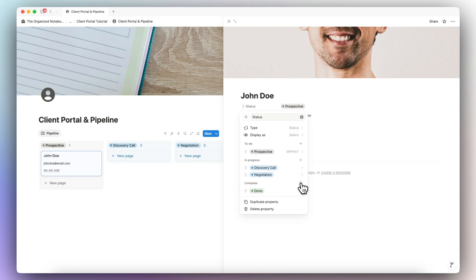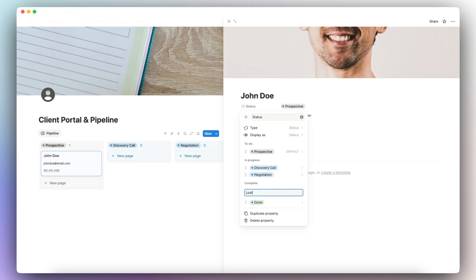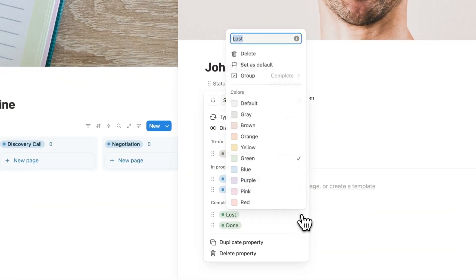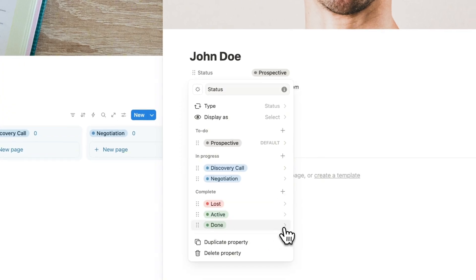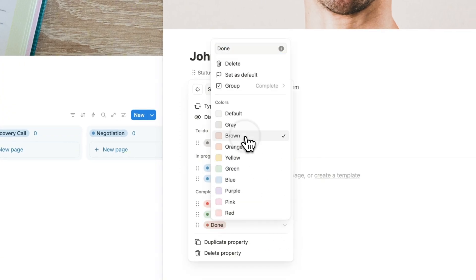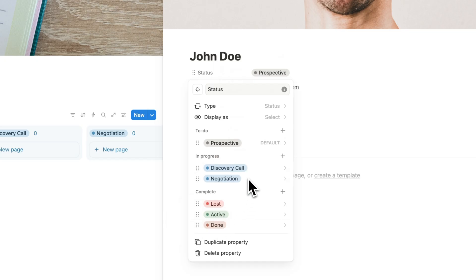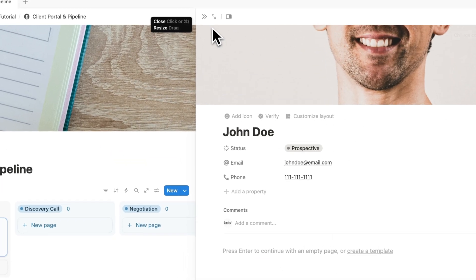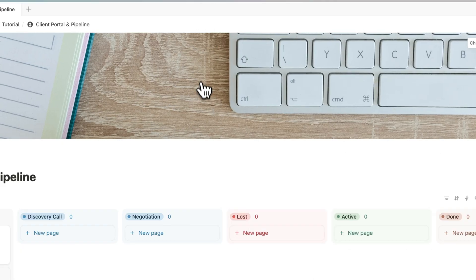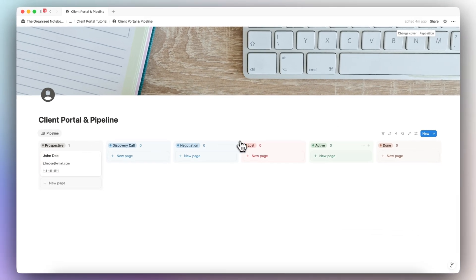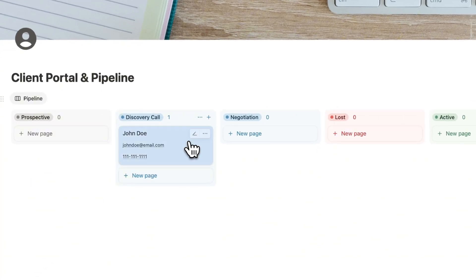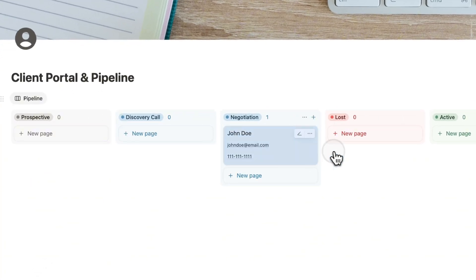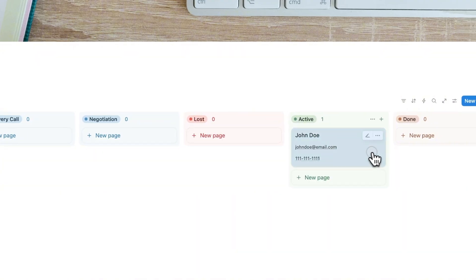For the complete statuses, I'm going to add 'Lost' — in case the client decides not to go forward — and change that to red. I'll also add 'Active,' and finally 'Done' with brown color. So this is what my client pipeline is going to look like. When I click out of John Doe, the board view reflects those changes. I can drag John Doe to Discovery Call, Negotiation, Lost, Active, or Done. I'll put him back to Prospective.